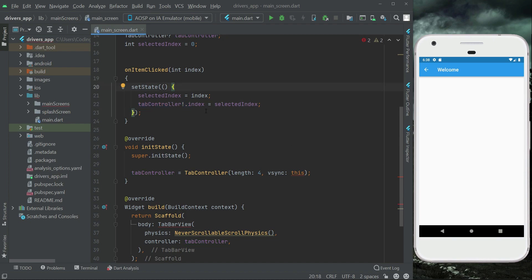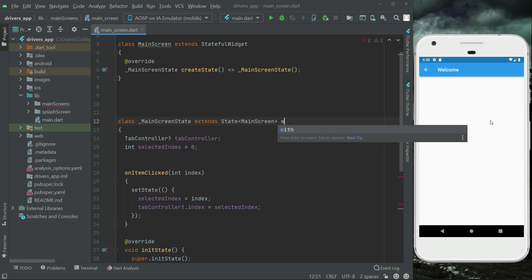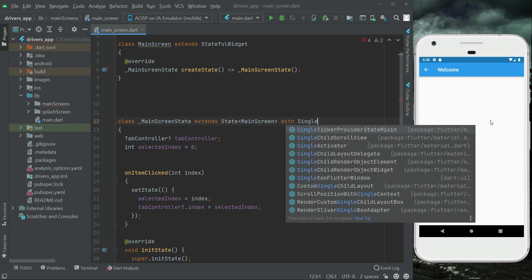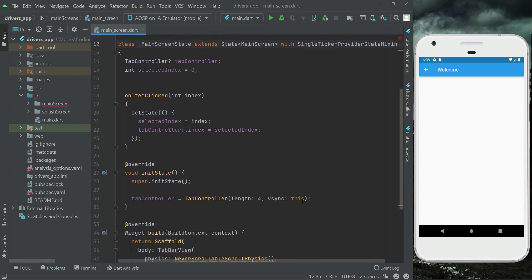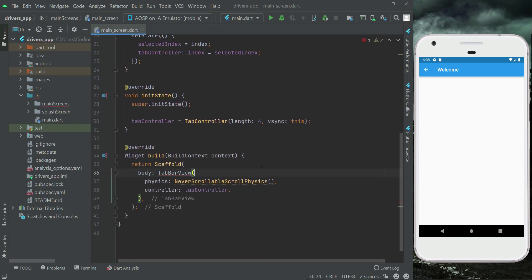Also make sure to extend this with SingleTickerProviderStateMixin — that's this first one, SingleTickerProviderStateMixin. And now you can see the error has been resolved.